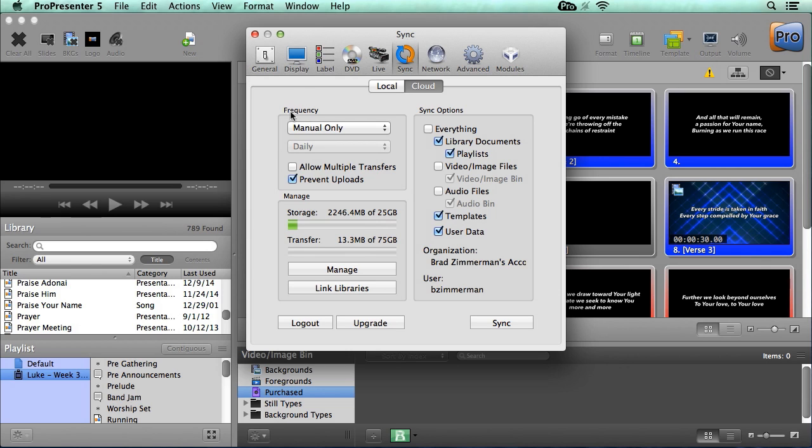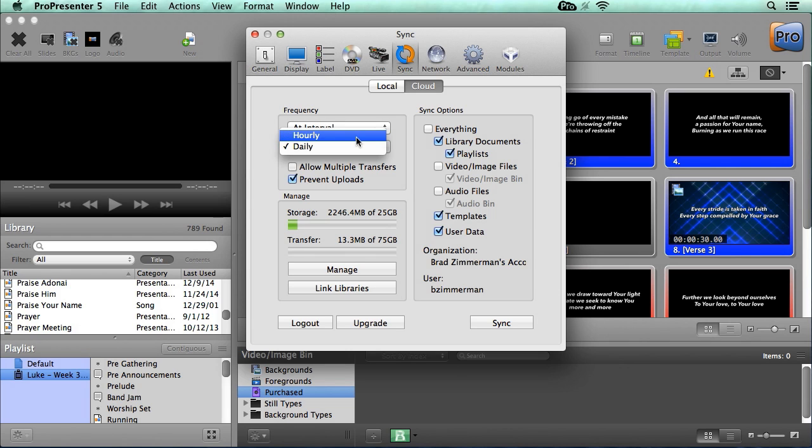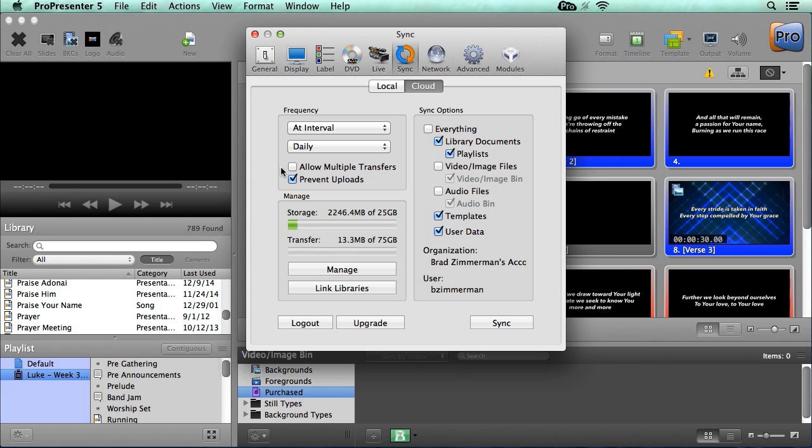Above here in the frequency area, you can see it's currently set to manual only. This means we need to manually press the sync button anytime we want to synchronize this computer. We can do it here in the preferences panel or by going to the menu bar app above. We can also change this to at interval. This will automatically sync either daily or hourly, which is really great because it keeps your ProPresenter installation up to date at all times. Now below there, you'll see we have an option to allow multiple transfers. This will allow you to transfer more than one file at a time up or down if you have a fast internet connection. For slower internet connections, it would be a good idea to not have this selected and it will still just upload one file at a time.